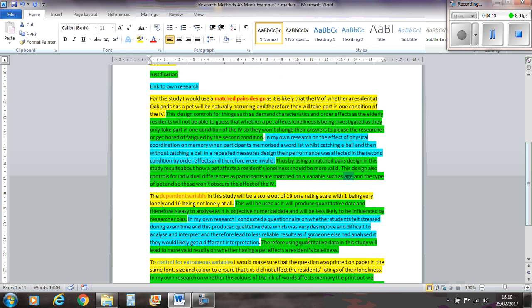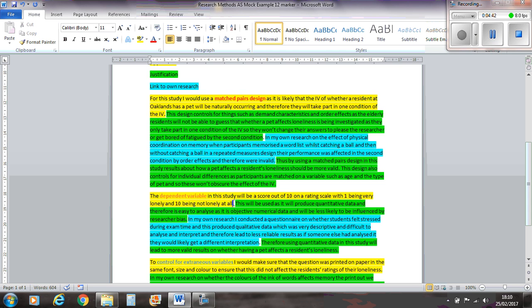Now the dependent variable in this study will be a score out of 10 on a ratio scale, with one being very lonely and 10 being not very lonely at all. So right there, I address how I'm going to actually measure loneliness, which is the DV in this study. Now if you've got the question previously wrong about what the DV was, then you probably find it very difficult to do this question, which is why it's very important that you know the difference between an IV and a DV, and you know properly how to operationalise them.